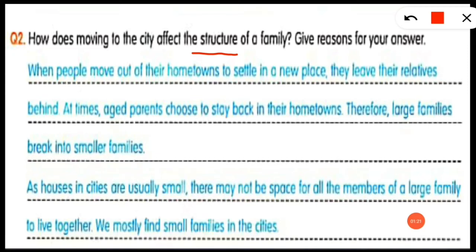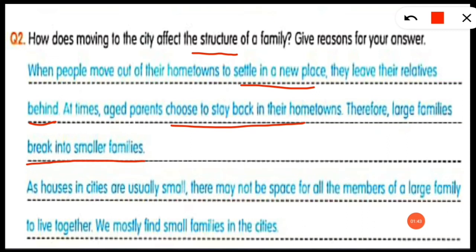The sample answer is: when people move out of their hometowns to settle in a new place, they leave their relatives behind. At times, aged parents choose to stay back in their hometowns. Therefore, large families break up, as houses in cities are usually small and there may not be space for all members of a large family to live together. We mostly find small families in cities. These are the reasons for the change in family structure.